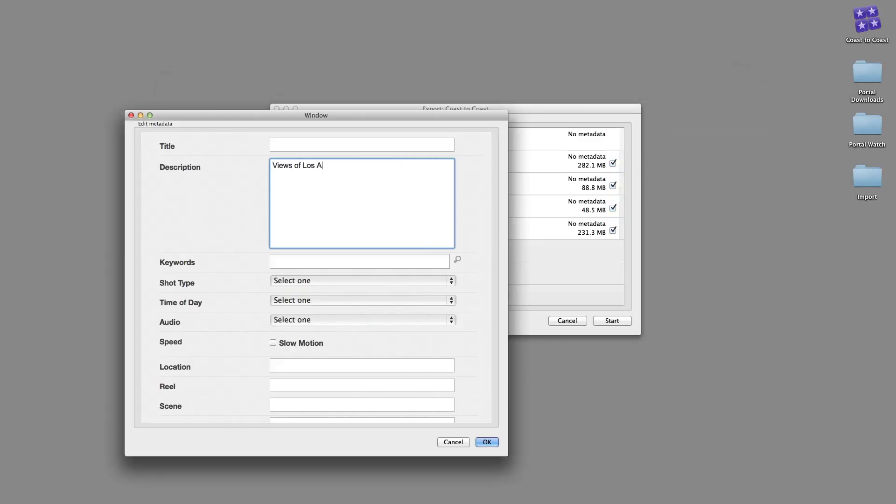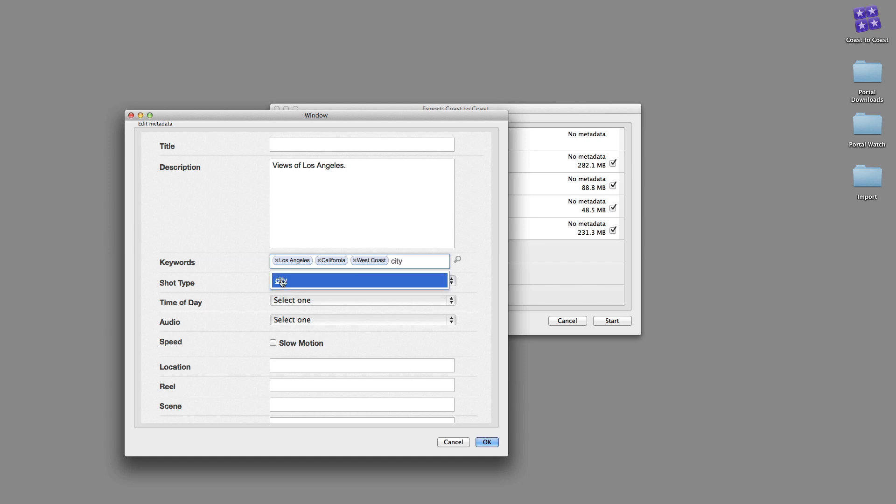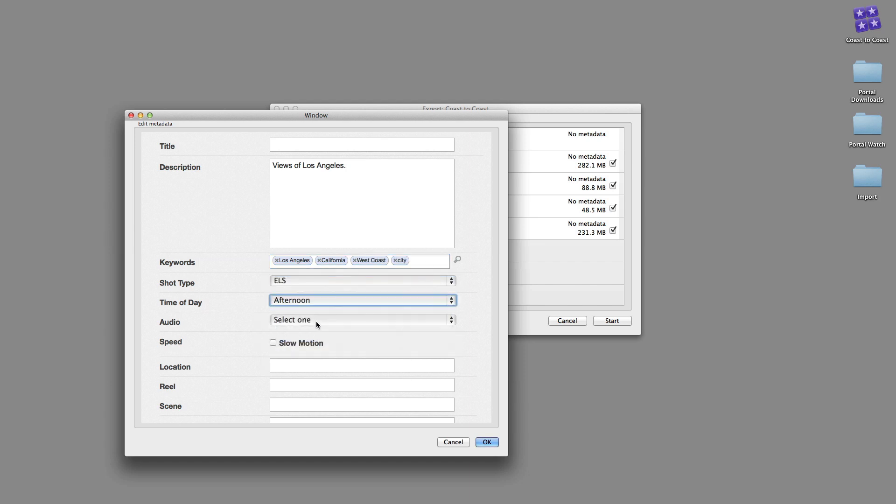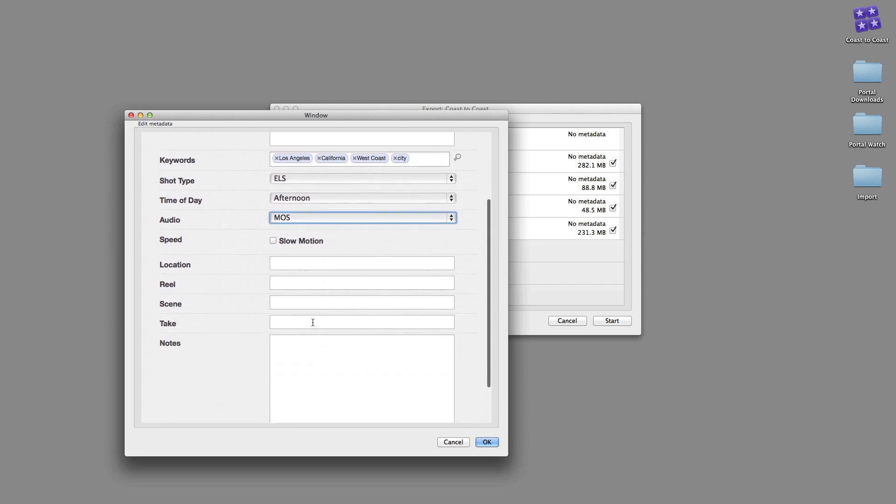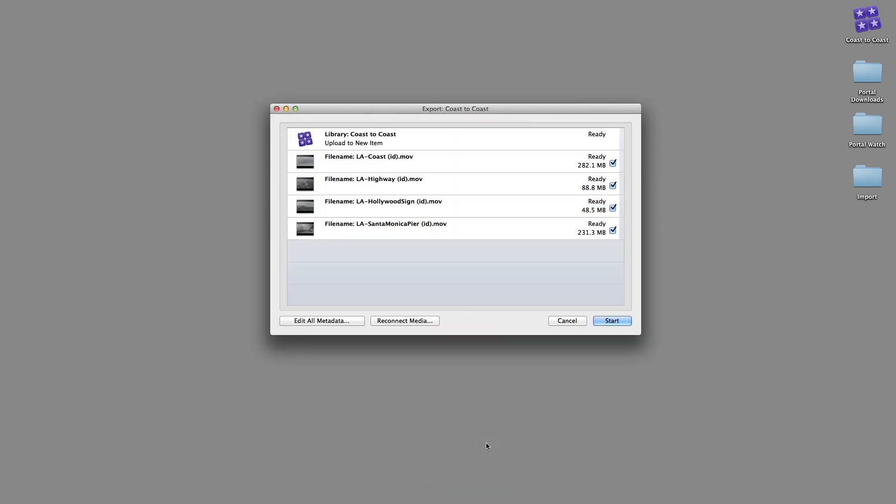Fill out the metadata form as required. The fields you see are determined by Portal user preferences. Click the OK button to save the changes and close the window.